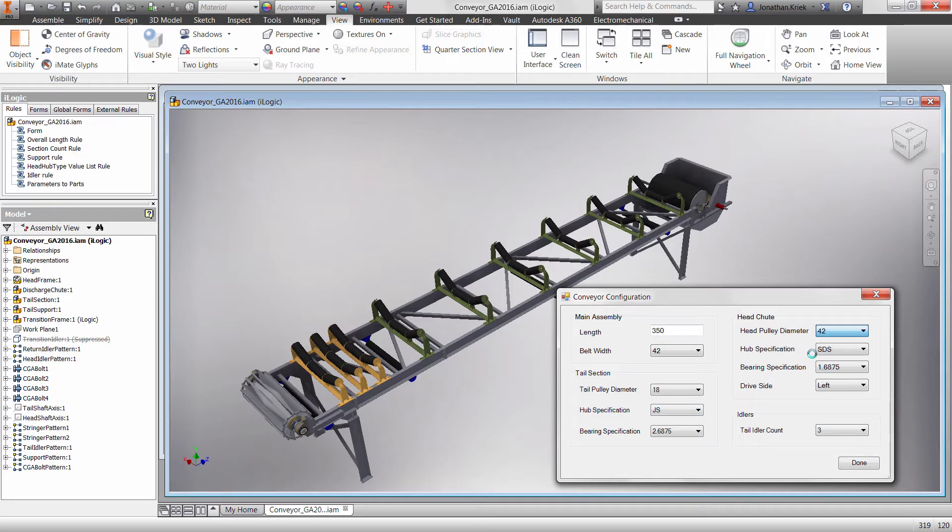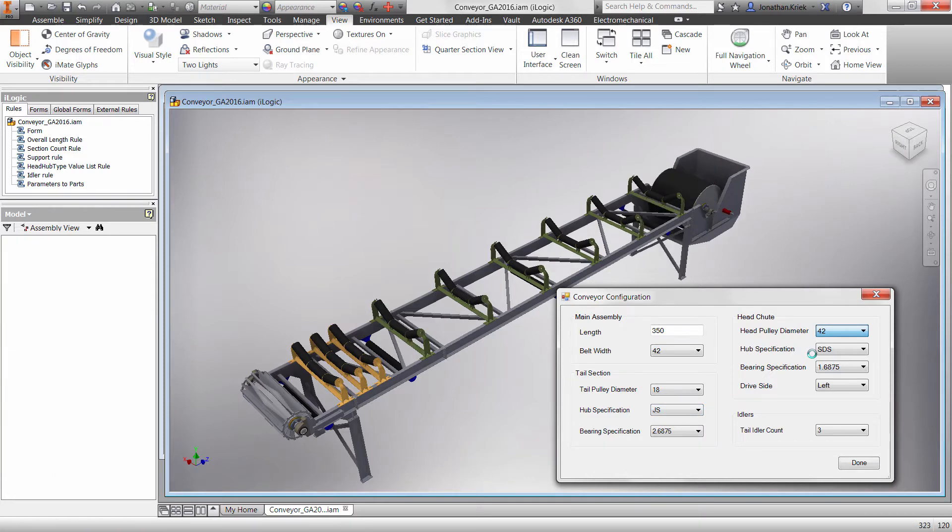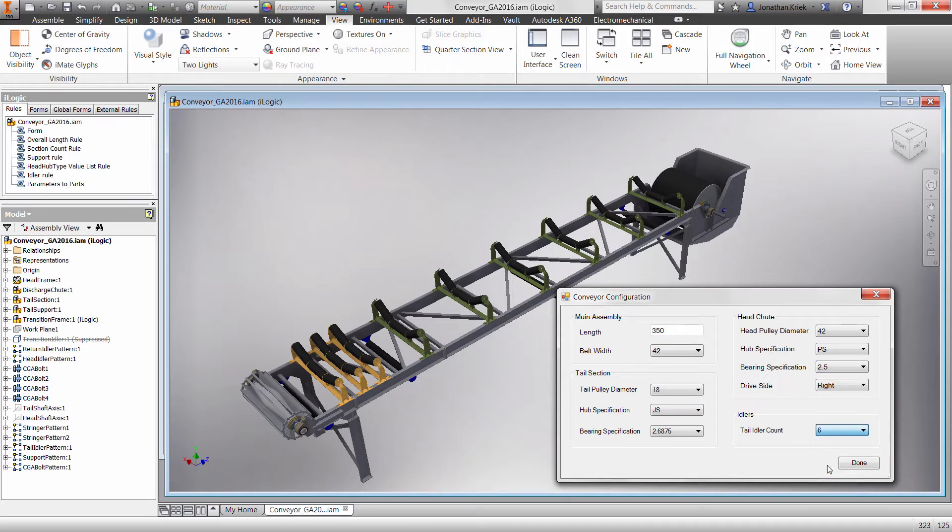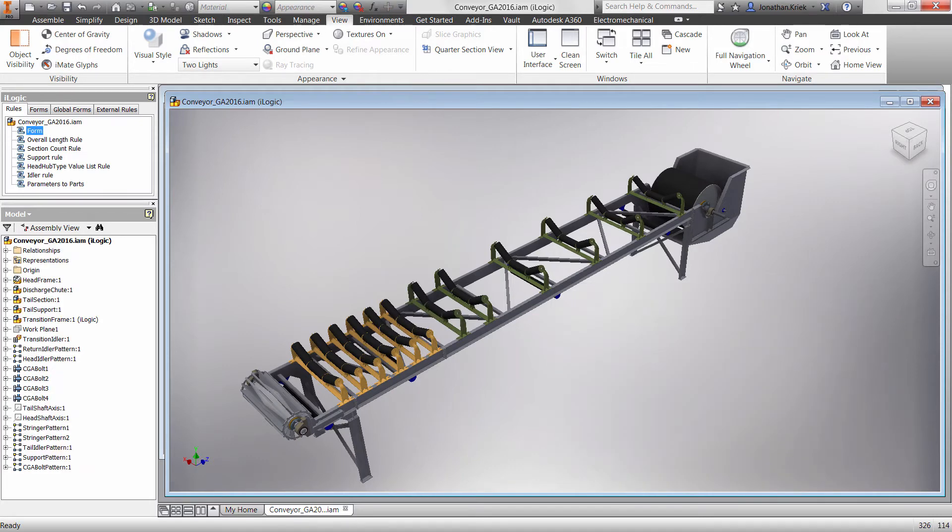This allows you to easily create smart parts and assemblies and define multiple product configurations that automatically update in real time based on logical relationships between parameters.